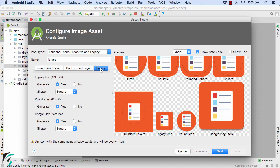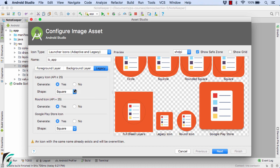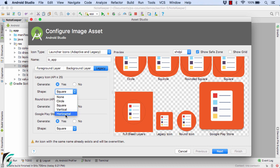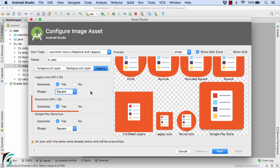In the end we have legacy. Under legacy, it will show you to generate the launcher icons for the lower Android versions, that is below Android Oreo. If you want, you can select the shape of that launcher icon for those versions from circle, square, vertical, and horizontal. I will keep it square. So here on the right we have the legacy icon.